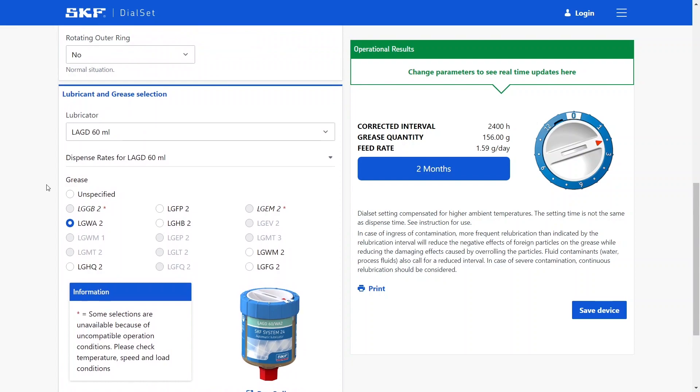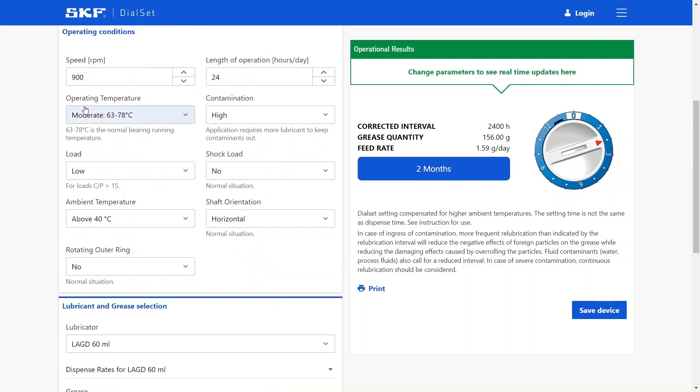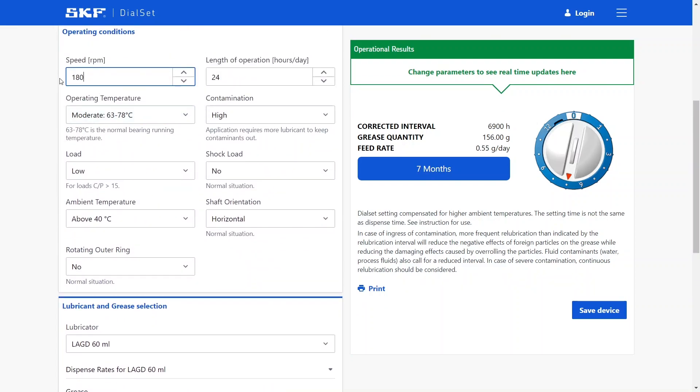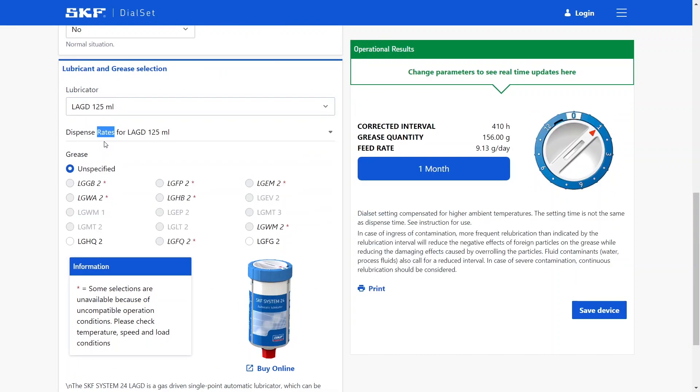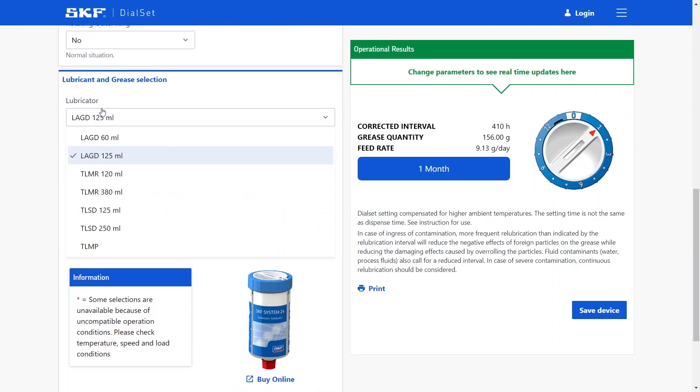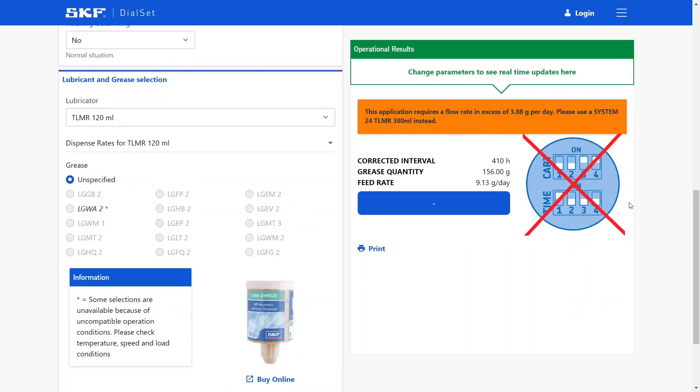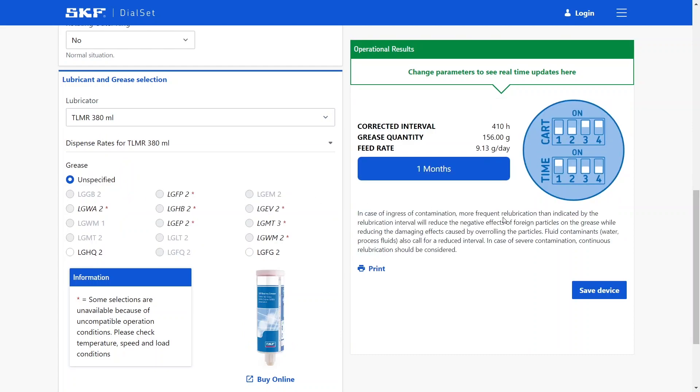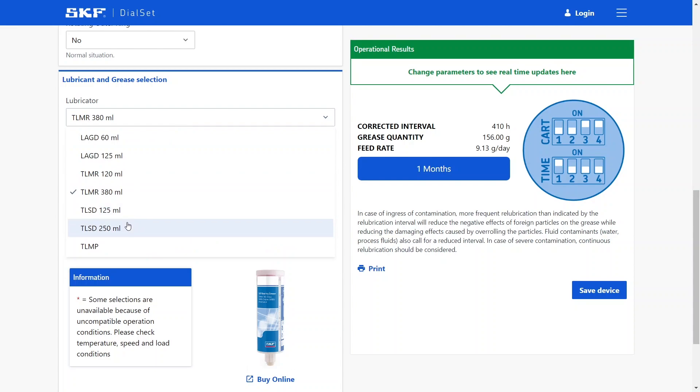If I move back to the operating conditions and for example increase the speed, let's just double the speed here. You will see that dial set is recommending me to use another lubricator. So let's increase the capacity of the LAGD lubricator to the 125 milliliter. You can also notice that when we change the lubricator type, the interface of the lubricator is changed on the right. This makes it easier to configure the lubricator on site. All the main lubricators from SKF are available here for selection.